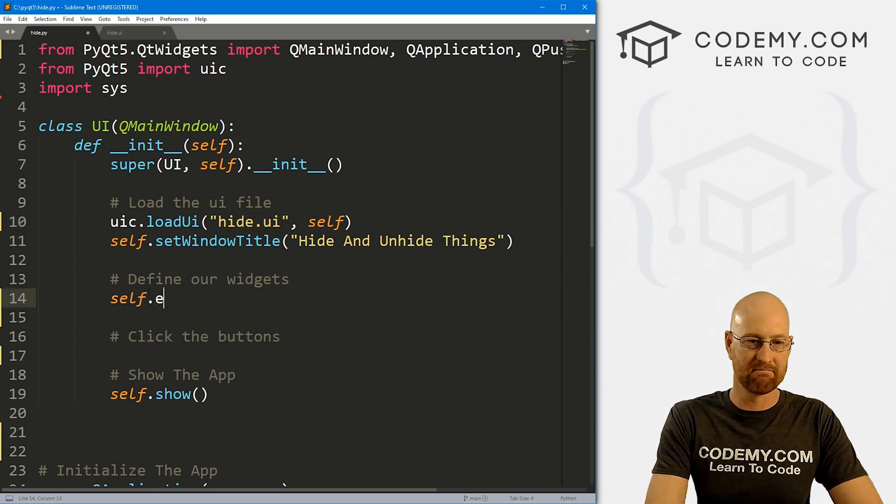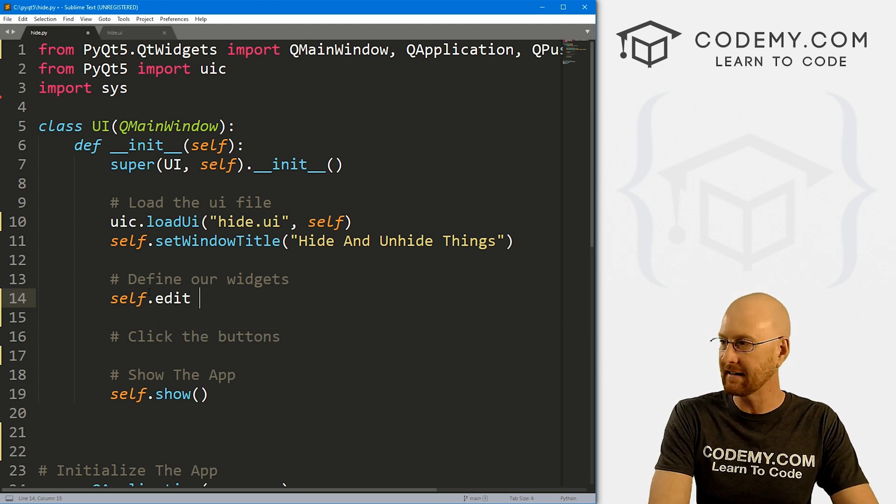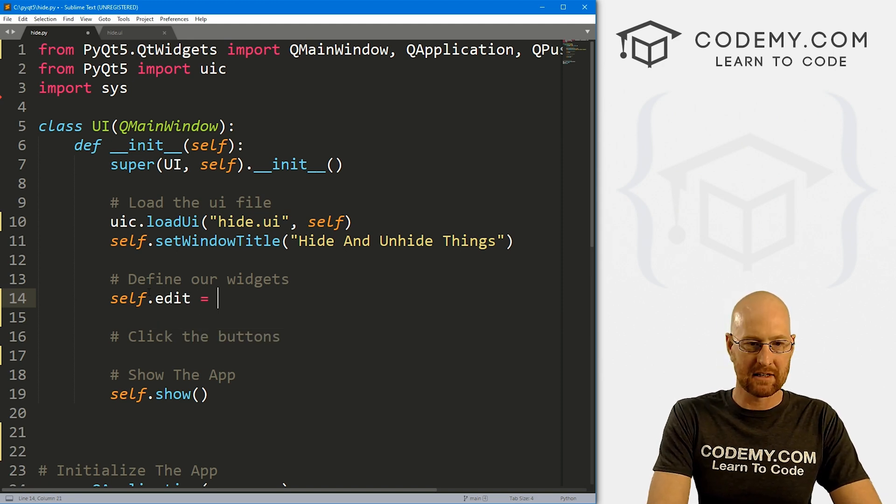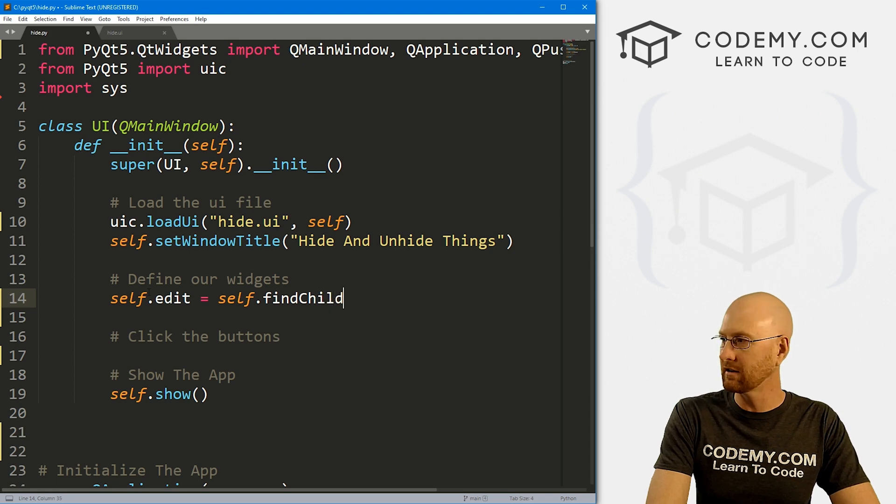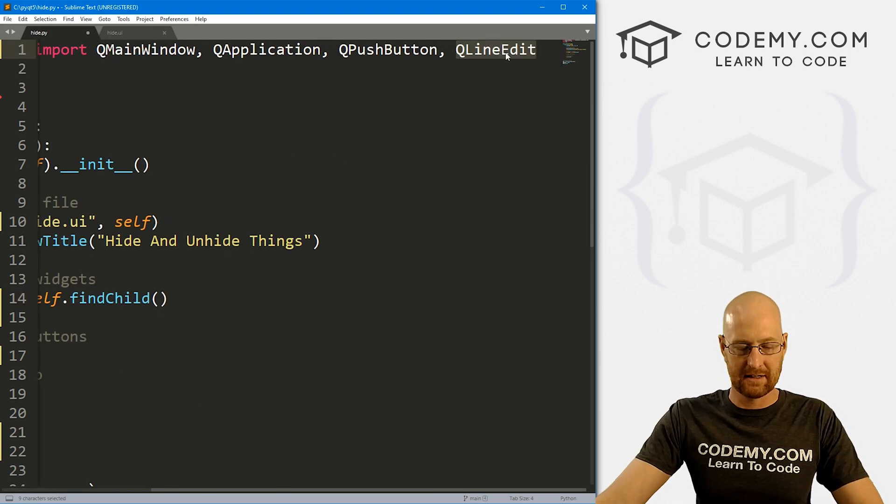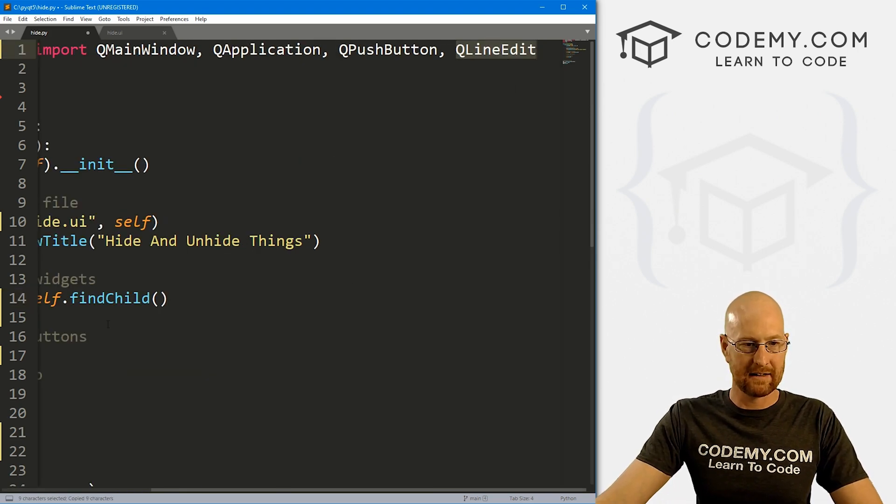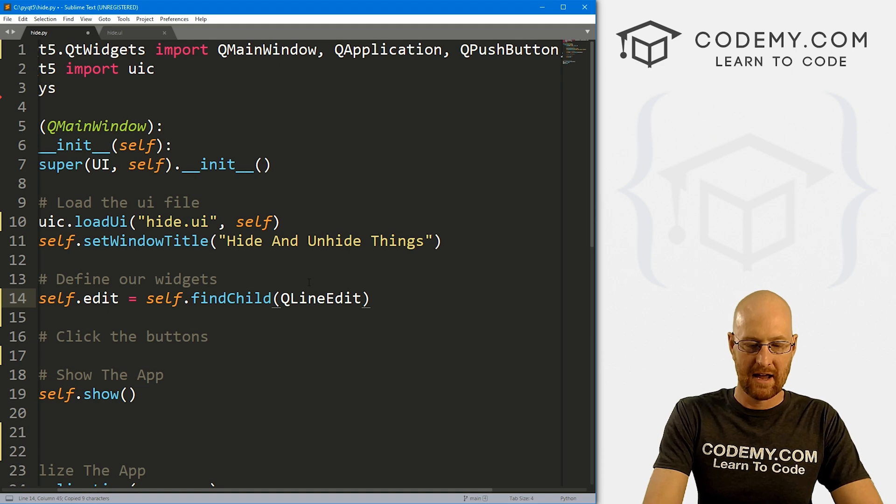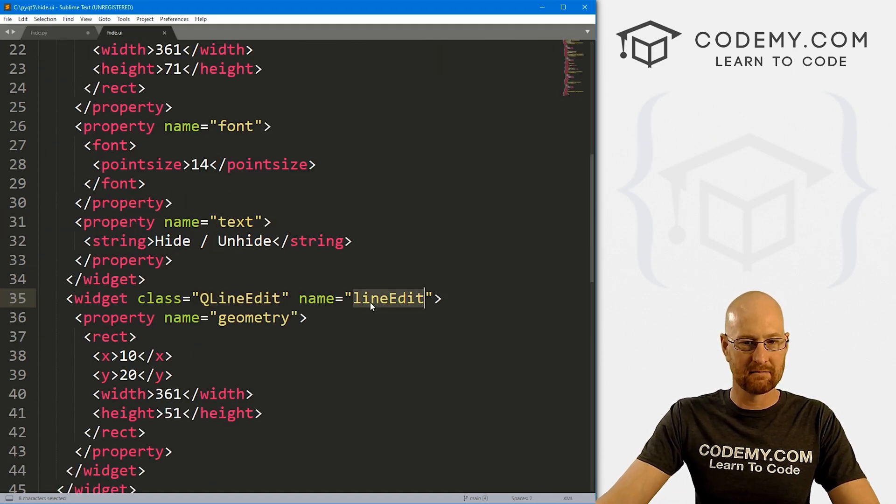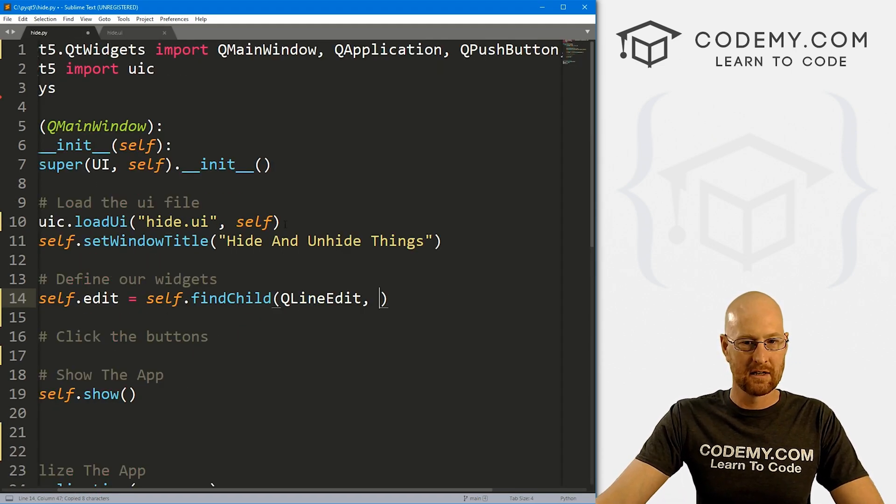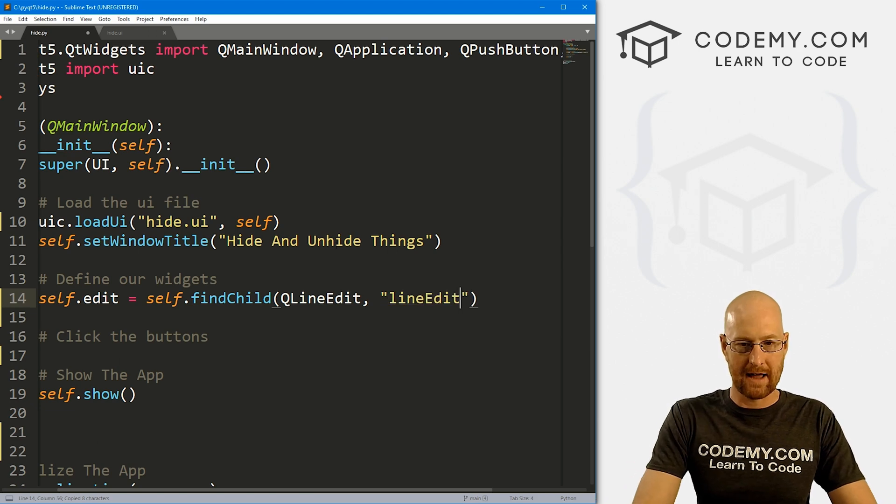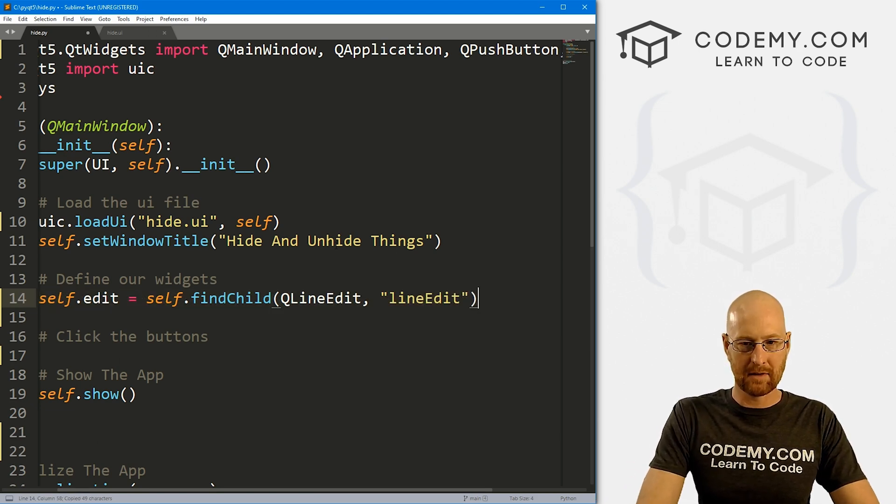Okay, so now let's come down here. And as we always do, let's define our widgets. You notice I'm referencing hide.ui right there. And to define these things, we just want to name them. So I'm going to call the first one edit, or like the line edit. And that's going to be self dot find child. And then it's a queue line edit.